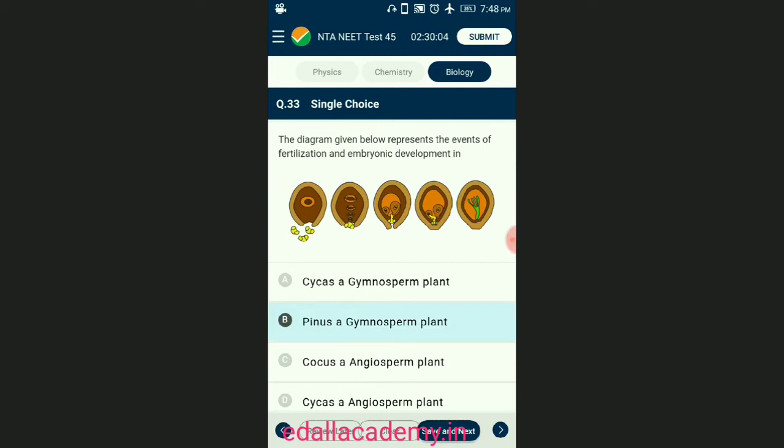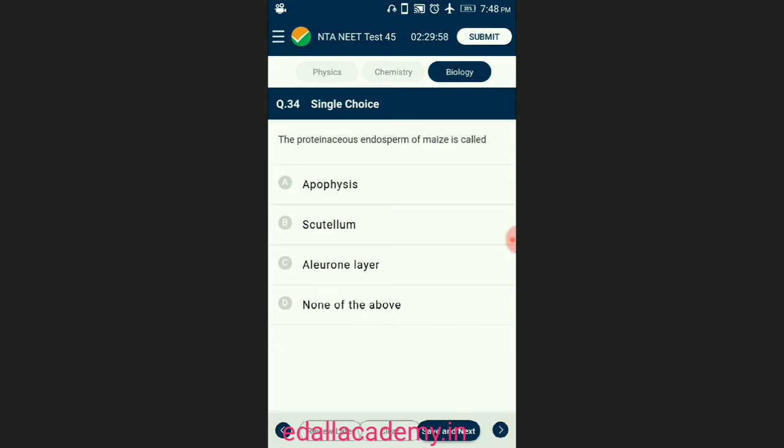Question number thirty-four: the protein-rich endosperm of maize is called? In maize endosperm, the outermost layer of endosperm cells becomes specialized and becomes rich in proteins. These enzymatic proteins cause breakdown of stored food in endosperm during germination and transfer to the embryo. The answer is option C — aleurone layer.